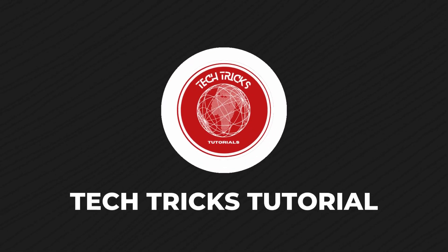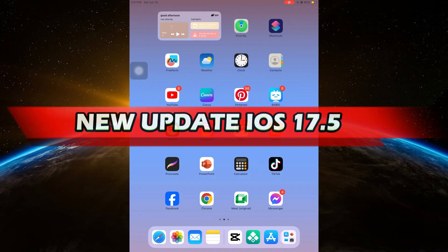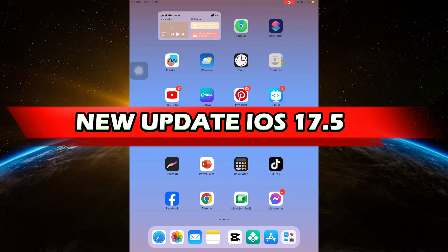Hello guys, welcome to Tech Tricks Tutorial. In today's video, I will show you a new update iOS 17.5. Let's get started.